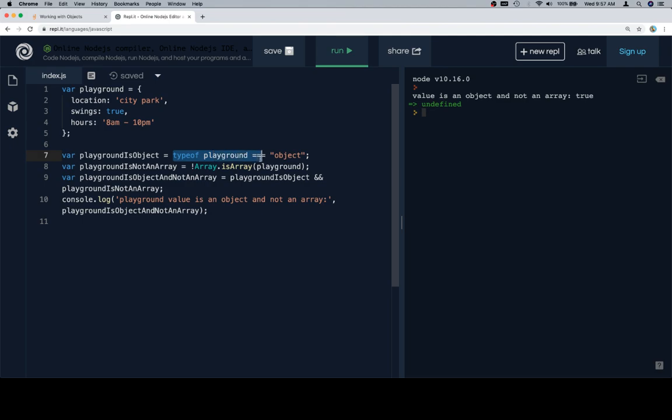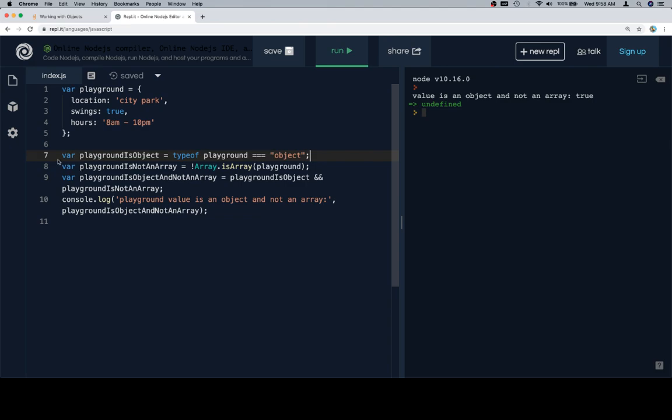Nice robust hours. So first thing we're going to do is assign a variable playgroundIsObject to be the expression typeof playground triple equals object. Now this is going to be true in the event that the type of the playground is object and false if the type of the playground is something other than object. Then we're also going to say on line 8 playgroundIsNotAnArray is going to be equal to the not operator applied to Array.isArray called on the playground.